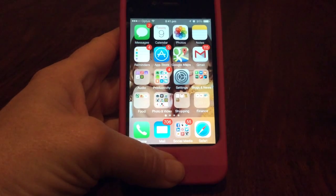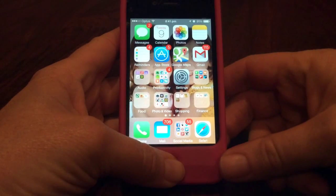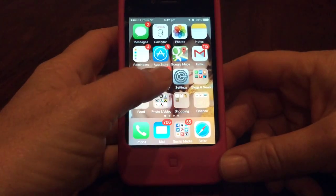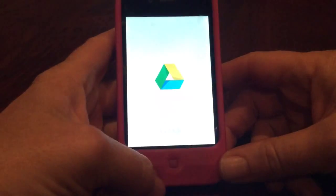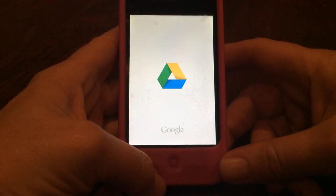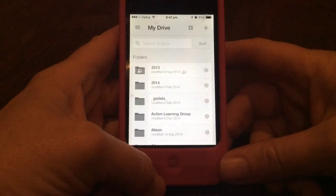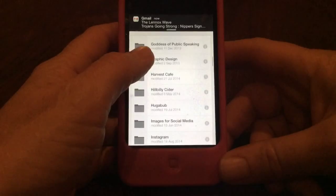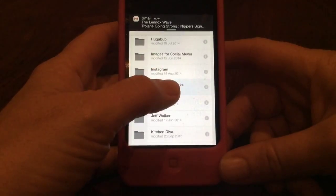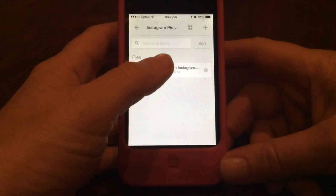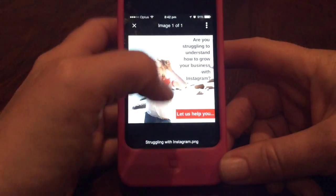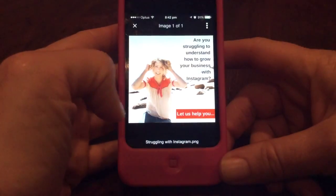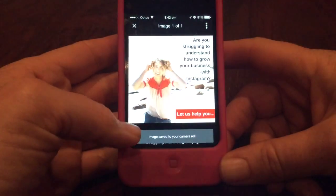Now we're on the iPhone and we want to get the photo and the video off of Google Drive and Dropbox. So we go into the apps — we're going to Google Drive first — and we want to find the folder that's got the photo we're interested in. We scroll down to Instagram pictures, there we go, and this is the picture here. We're going to save that to our phone, so we click up there and save to camera roll, and you can see that the image is saved to your camera roll.